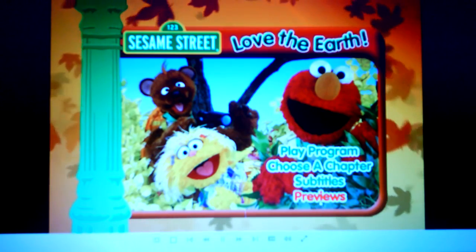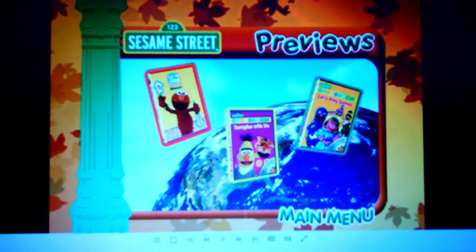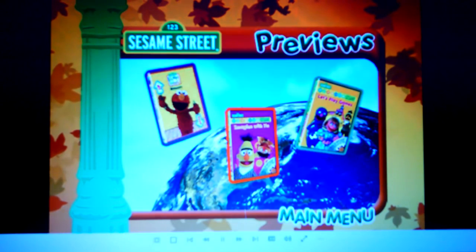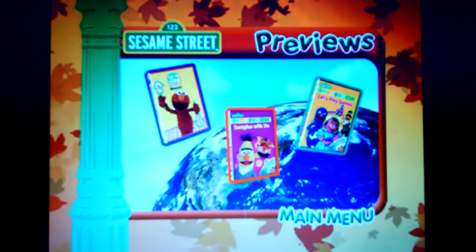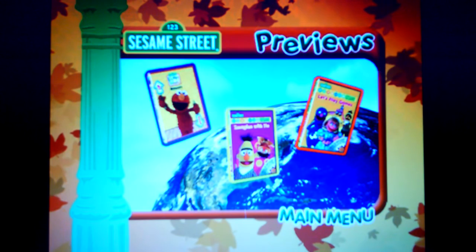Previews. Elmo's World. Opposites. Sesame Street: Play with me, Sesame. Imagine with me. Sesame Street: Play with me, Sesame. Let's play games.